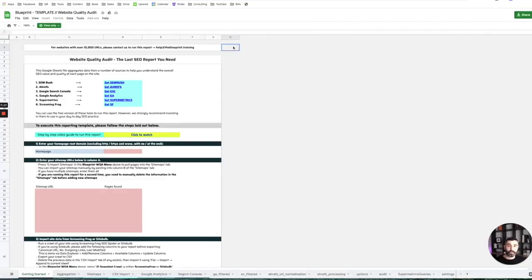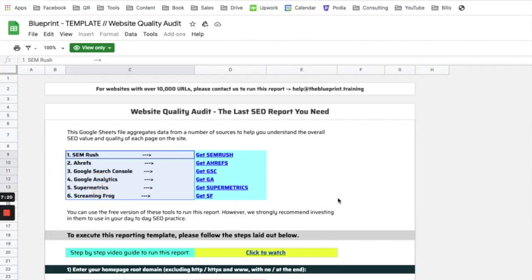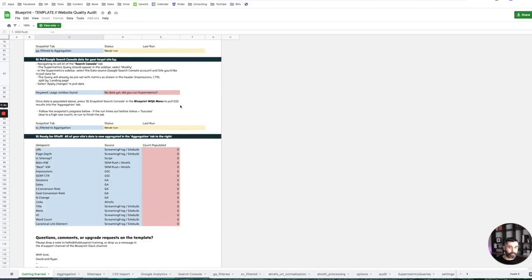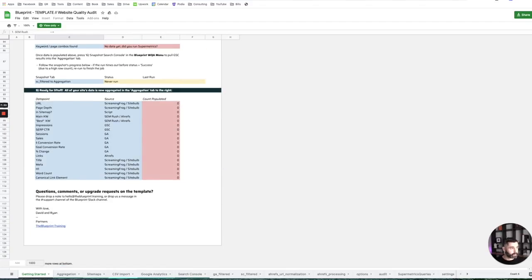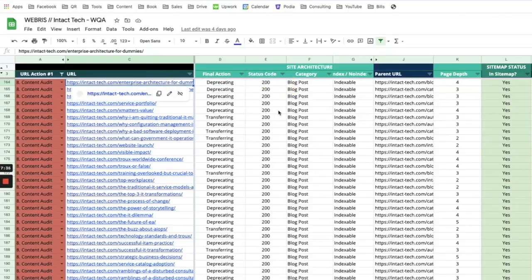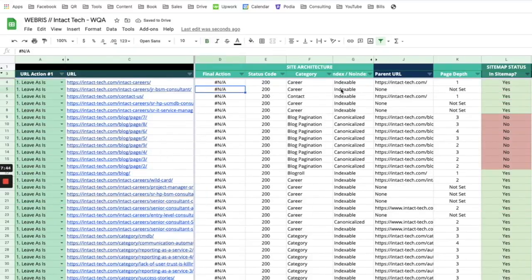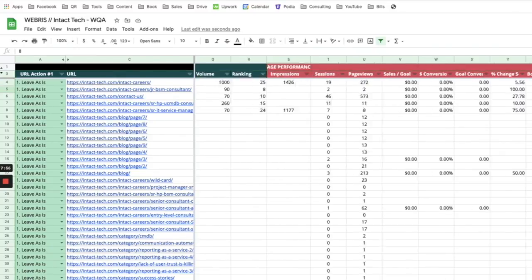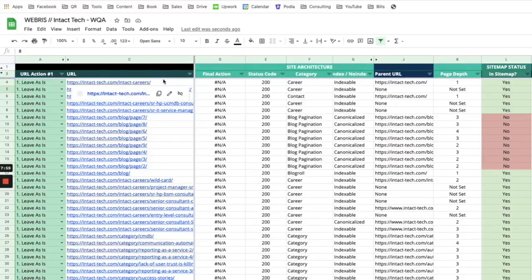This is a tool that we built internally. It pulls in data from all these different sources and aggregates them at the URL level. There's a setup tab that comes with it — it's super easy to run, literally just runs you through step-by-step how to pull in all the data. What it does is aggregate all this data at the URL level so we have every page on the website with all this amazing SEO data — everything from keywords to conversions, to links, to word count, to H1 and H2, etc. We can now look at each page and make a decision about how we want to handle it from an SEO point of view.